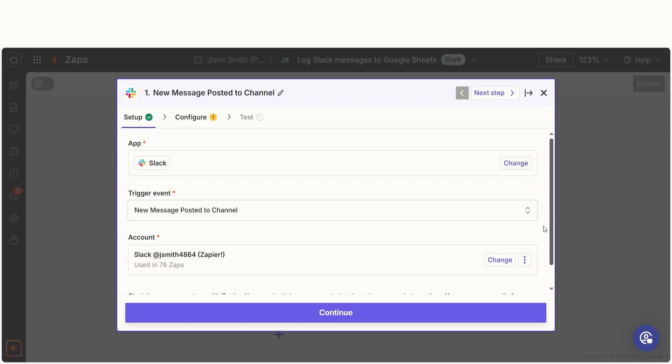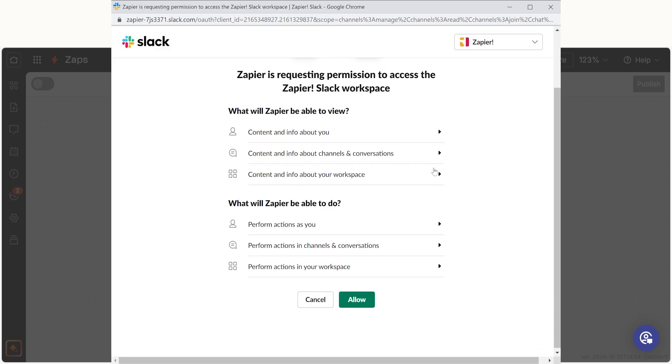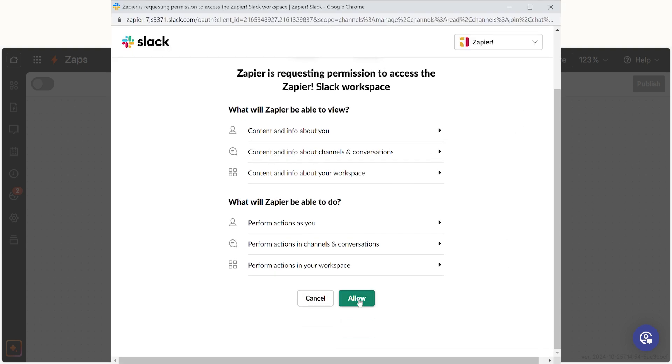If you click on the account tab, a link will pop up for you to log into your Slack account. And don't worry, Zapier will only perform the actions you tell it to in a given Zap.